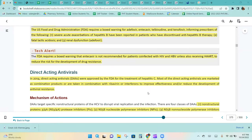In 2014, direct-acting antivirals were approved by the FDA for the treatment of hepatitis C. Most direct-acting antivirals are marketed as combination products or are taken in combination with ribavirin or interferons to improve effectiveness and reduce the development of antiviral resistance.